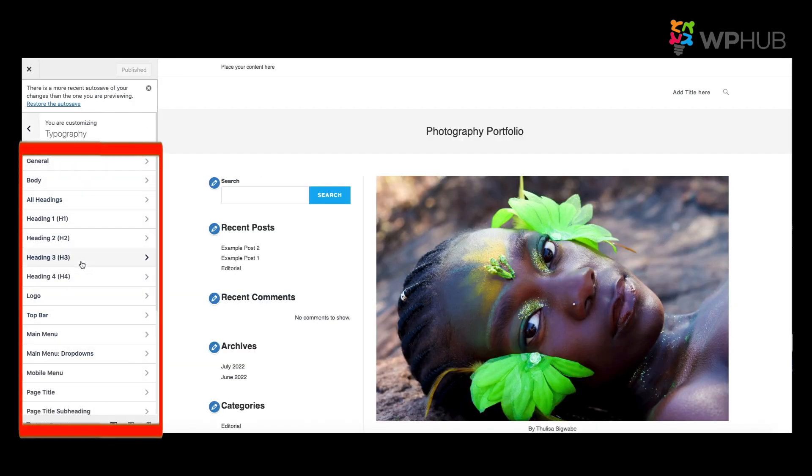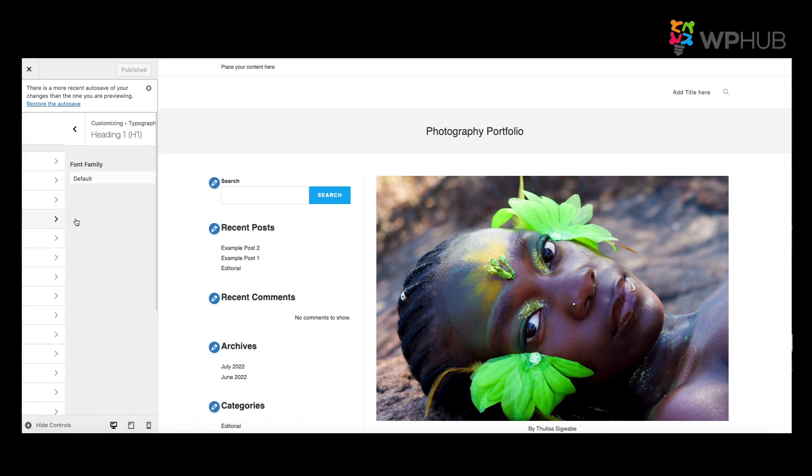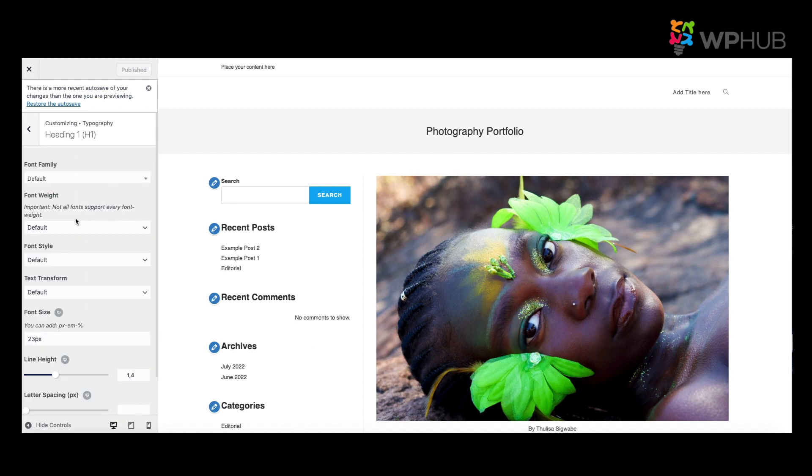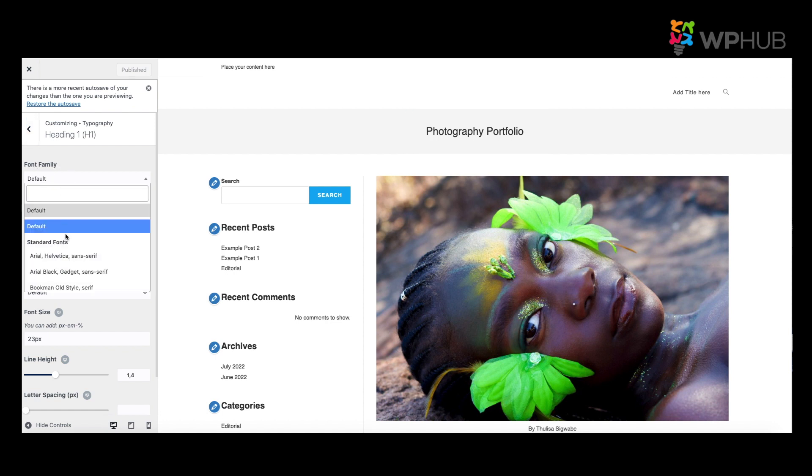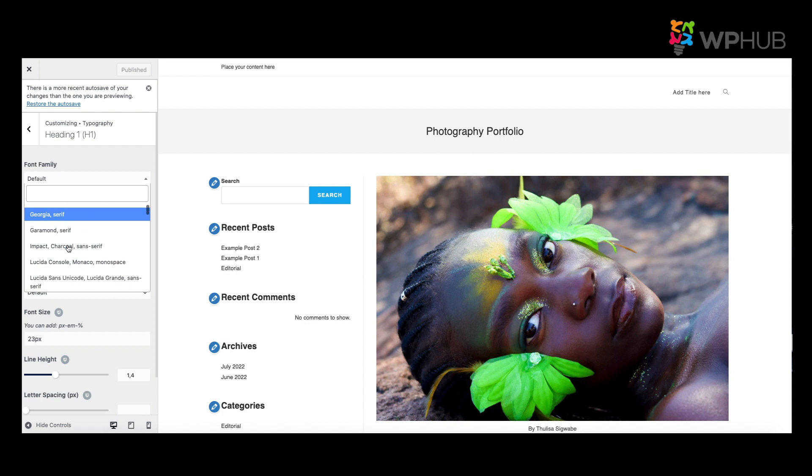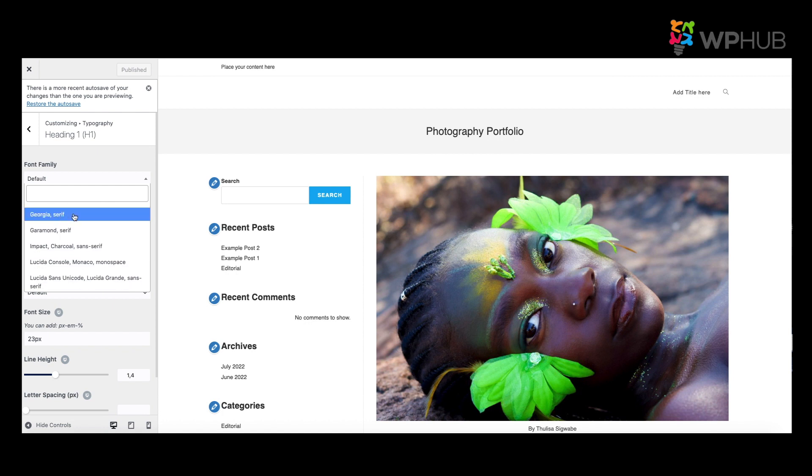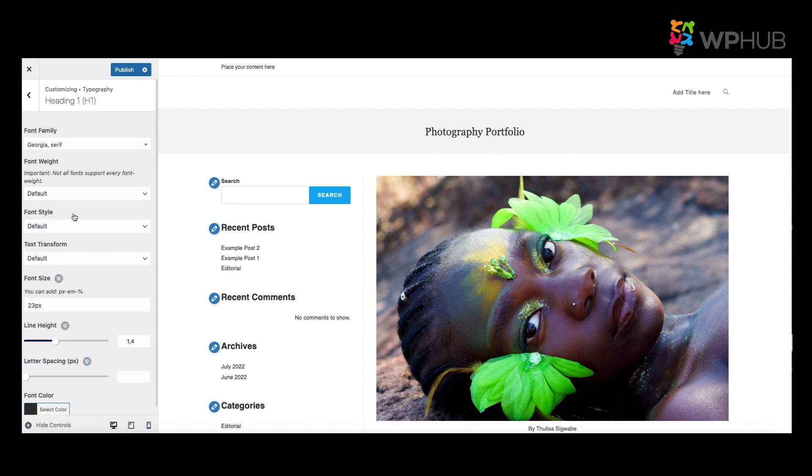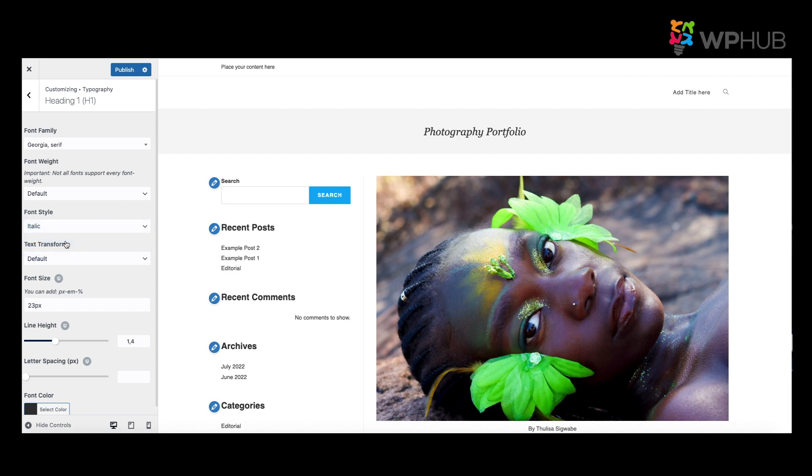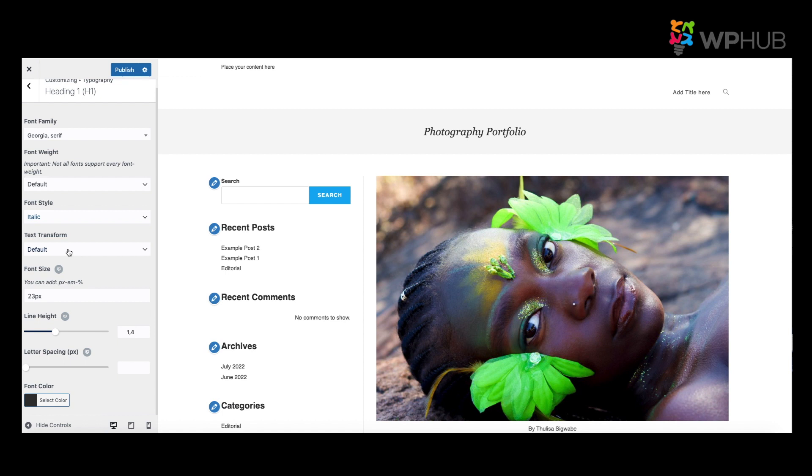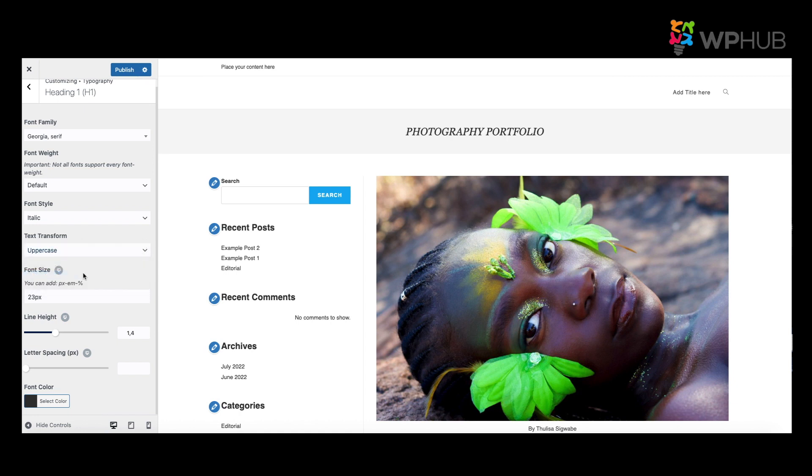So we can go to H1, which is the heading which is right over here, and then we click onto Font Family and we'll see the standard fonts that Ocean WP has. So if you choose Georgia Serif for example, it will change the heading into Georgia Serif. And if we want to change other styles in terms of making it italic or we want to capitalize the whole title, we click onto Uppercase and it will change the whole scenario of it.